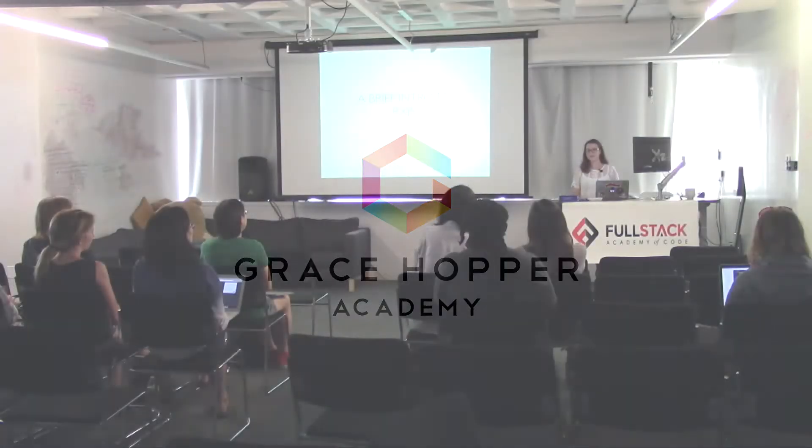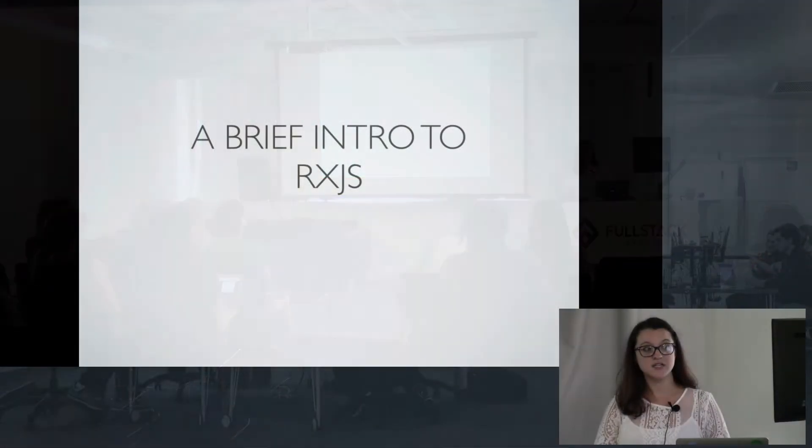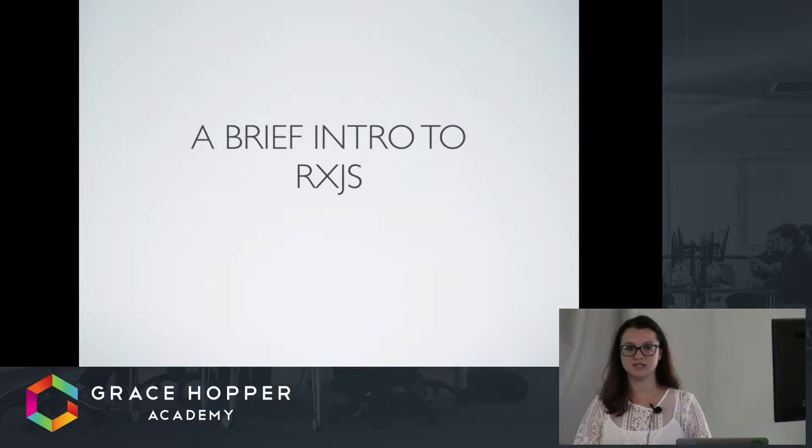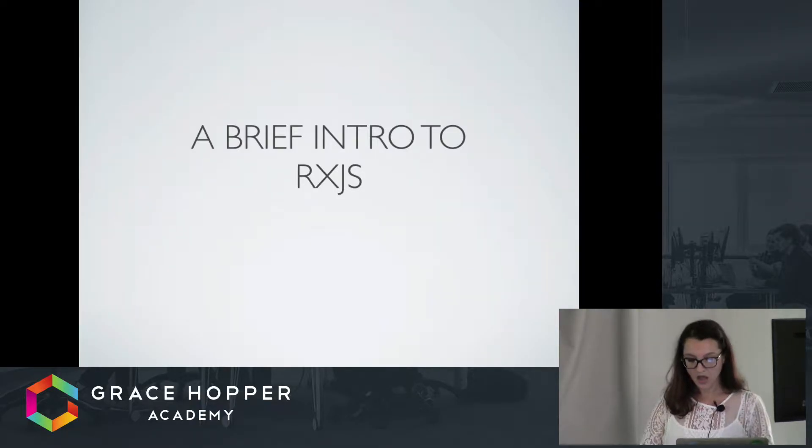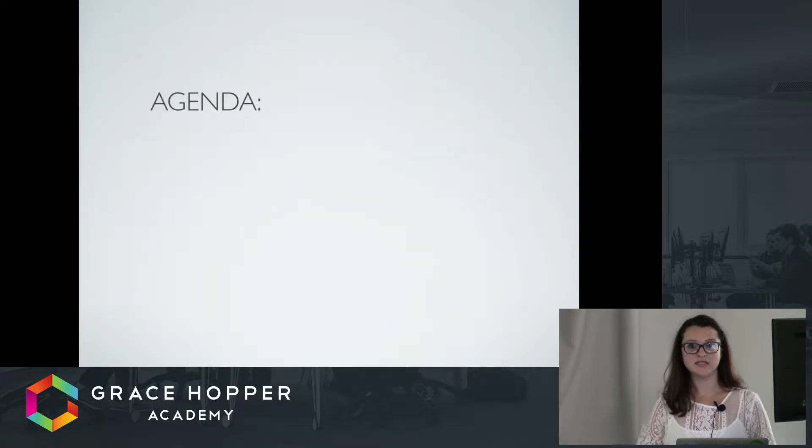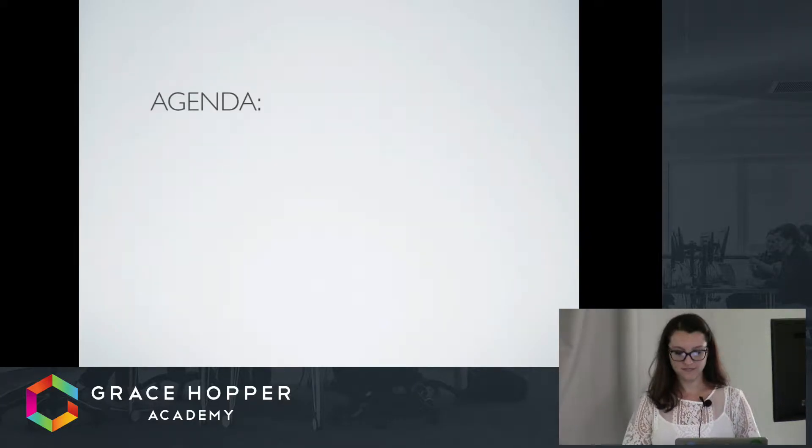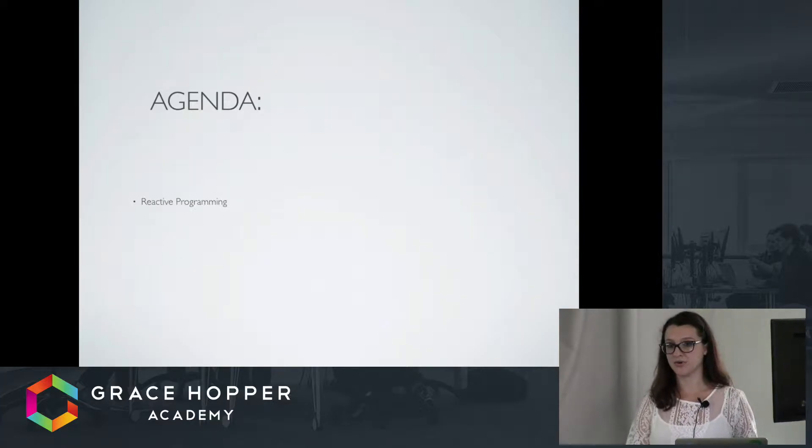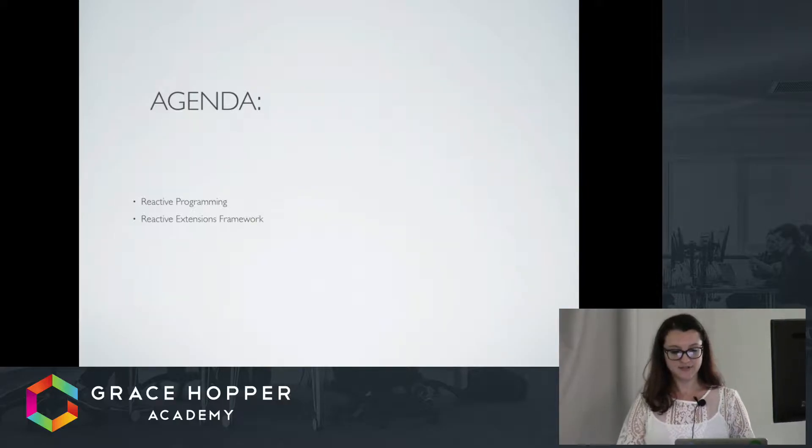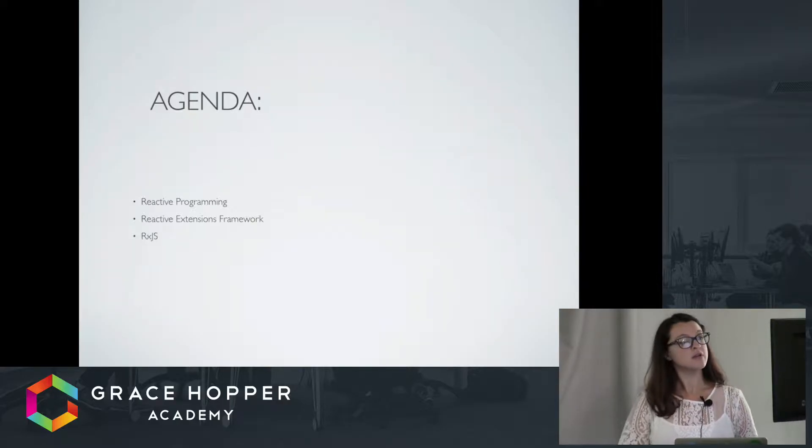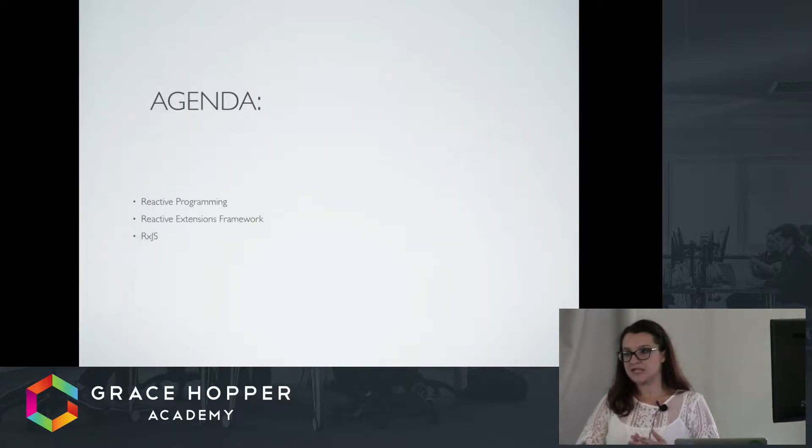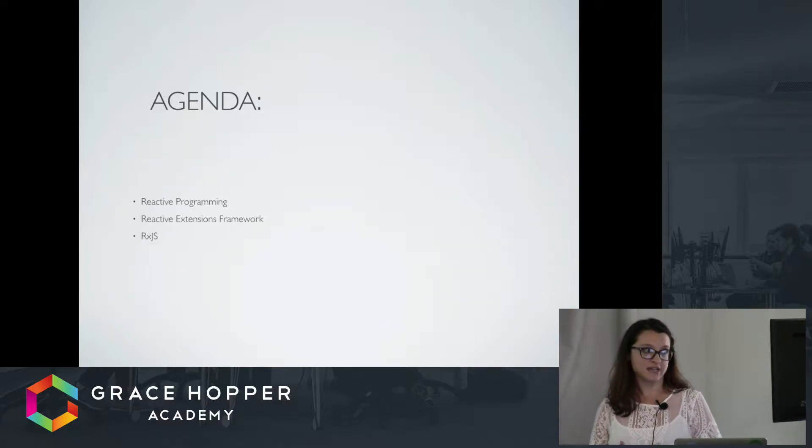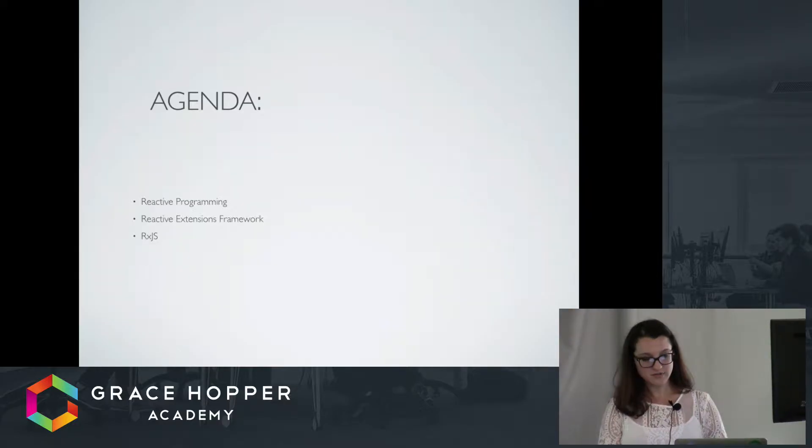My name is Nicole, and I'm here today to give you a brief intro to RxJS, which is Reactive Extensions for JavaScript. It's a framework. Before we talk about specifically RxJS, I wanted to first talk a little bit about reactive programming. Then I'll talk about the Reactive Extensions framework in general, and then specifically give some examples about RxJS, which is Reactive Extensions specifically for JavaScript.